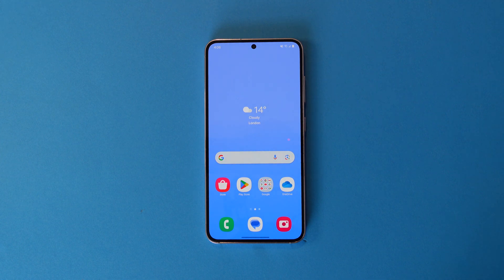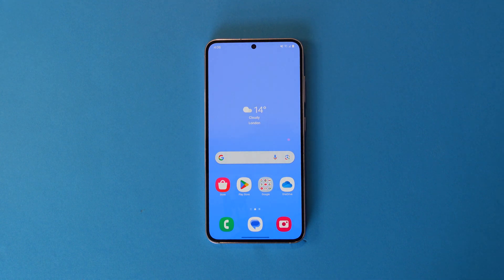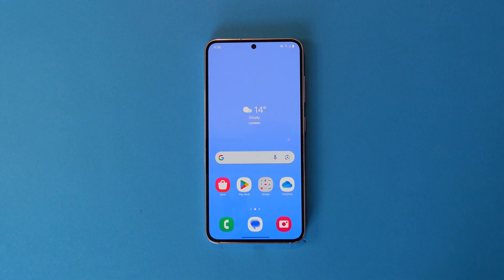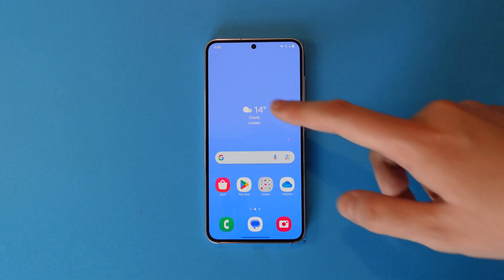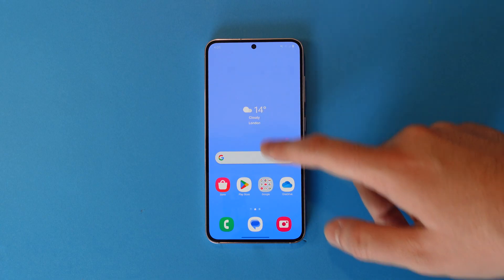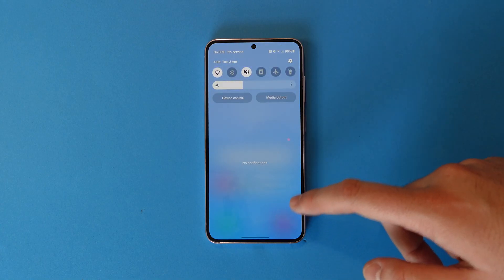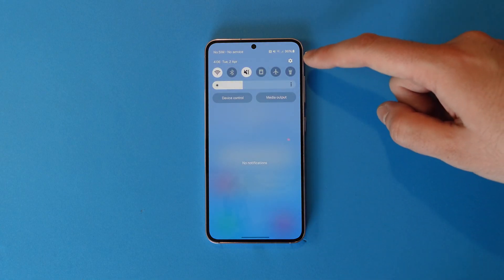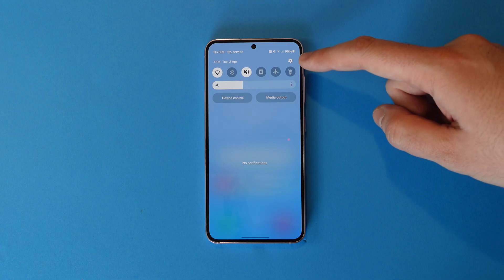Here's how to factory data reset your Samsung phone. First, on your home screen, swipe down once to get to the notification panel.